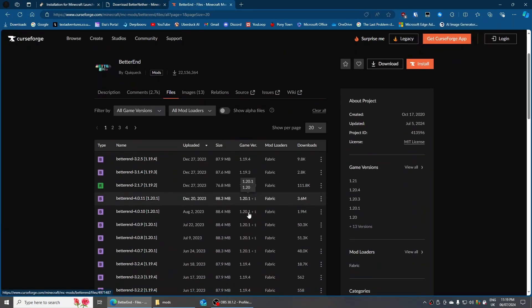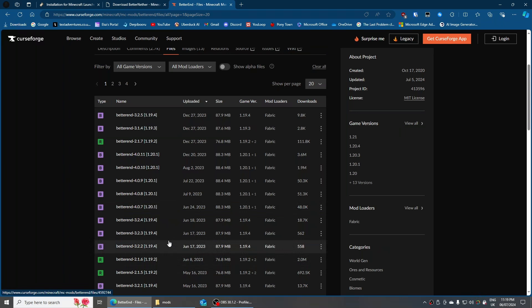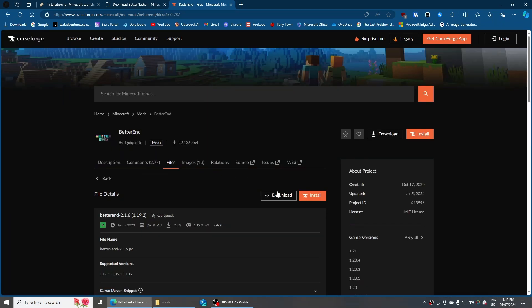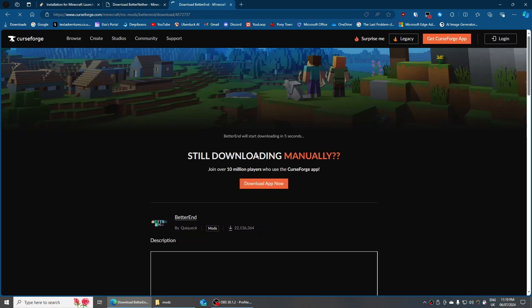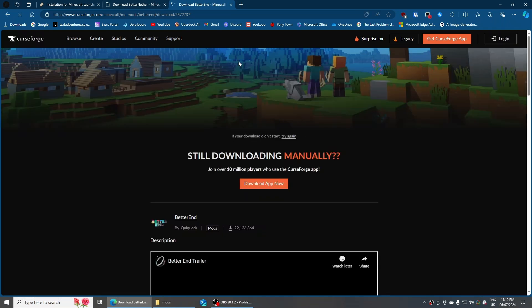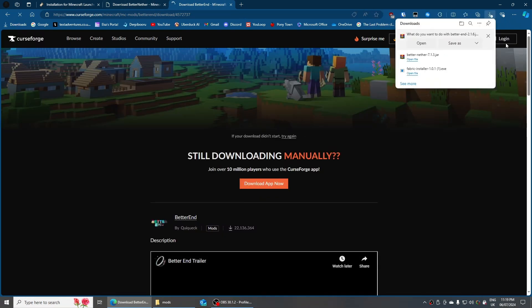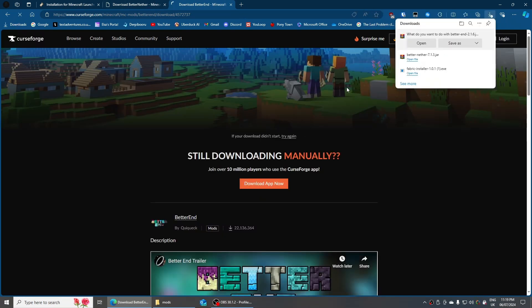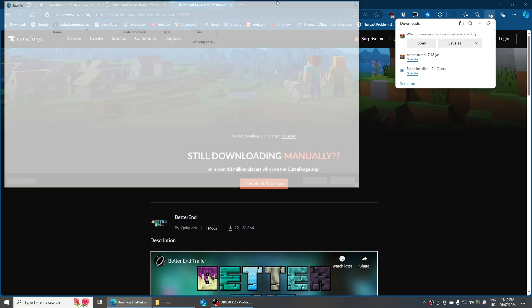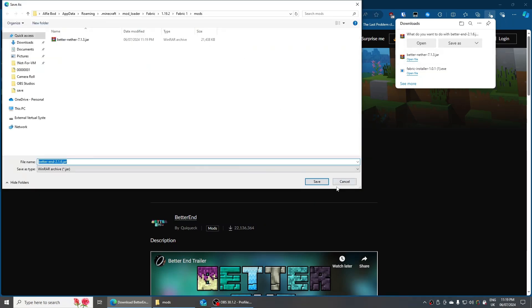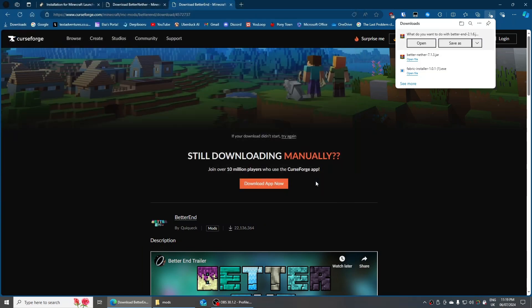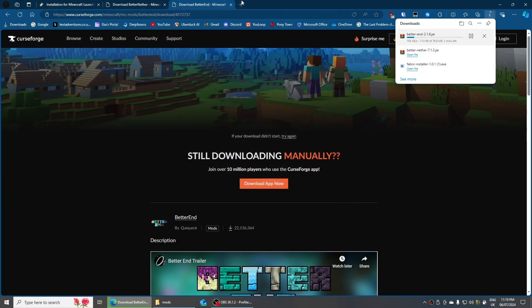Now for Better End — I'm going to click on the 1.19.2 one, click Download, press Save As, and save it in the same mods folder we just used.